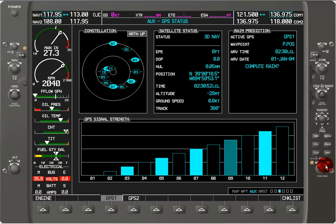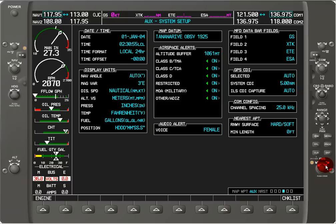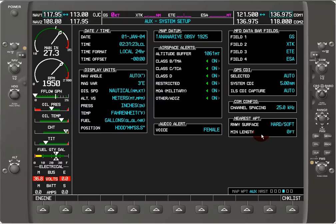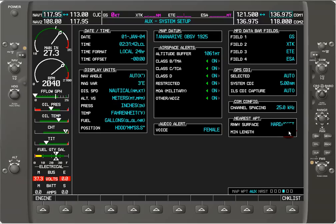Here we have auxiliary system setup, where we can change different display information on the G1000 — things like the units that the temperature is displayed in and the audio voice, whether we want it to be male or female. When you hit the nearest button on the G1000 it gives you a list of all the nearest airports, and you can filter what it shows you. For example, if you're flying a Cessna Citation you need a minimum runway length. You can specify a hard or soft runway surface and the minimum length, so the nearest button will only show airports you can actually land on.